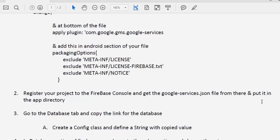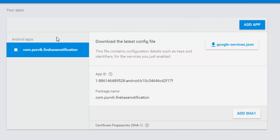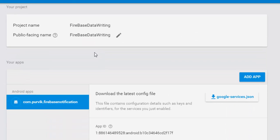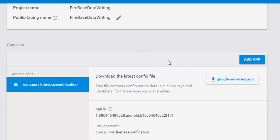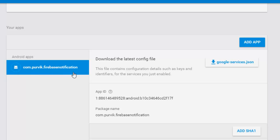After synchronizing, you have to register your application in the Firebase console. Open the Firebase console, register your project, and get the google-services.json file from there. When you configure a new project, it will ask for the project name, then the platform — Android, Web, or iOS. For Android, select Android, then provide your package name. It will then let you download the google-services.json file and also guide you through integrating the Firebase SDK.